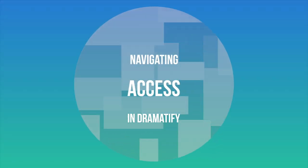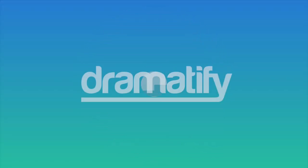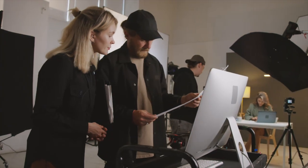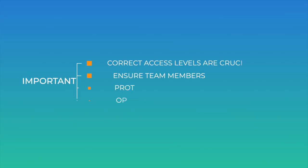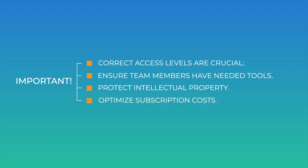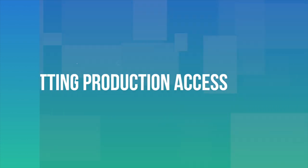Hello! Welcome to our tutorial on managing access levels in Dramatify for your key team members, crew, and cast. Setting the correct access levels is crucial for several reasons: ensuring that each team member gets the necessary tools they need for their job, limiting information access to protect your intellectual property, and optimizing the subscription costs for your company.